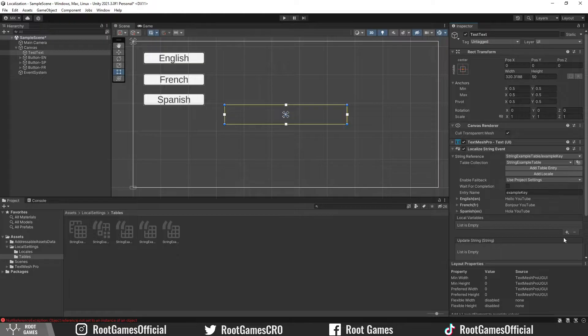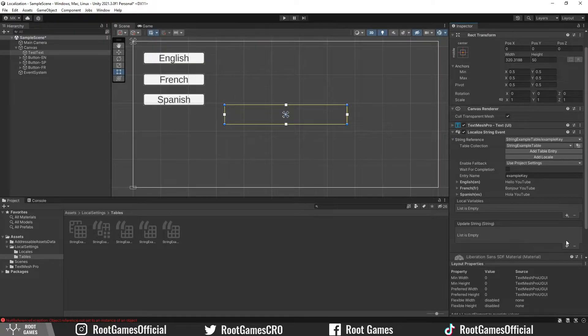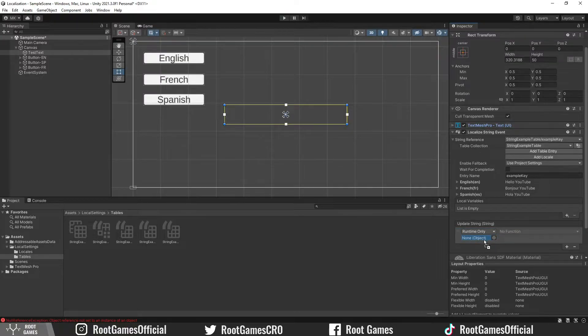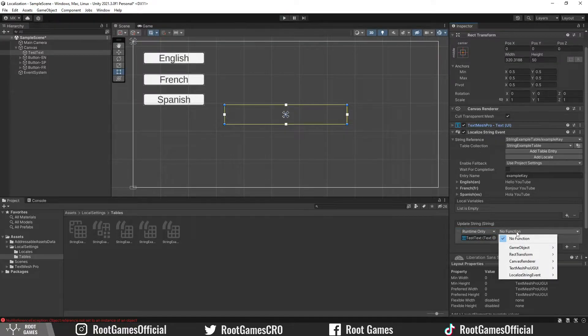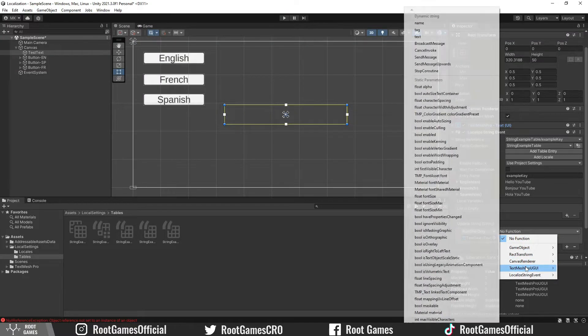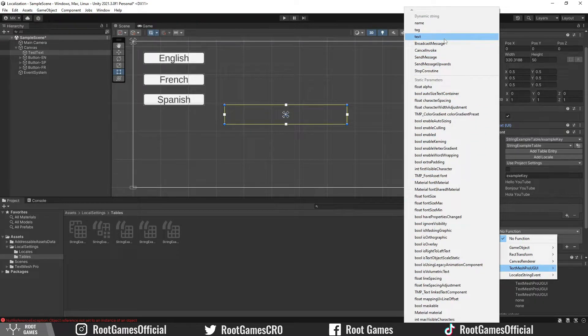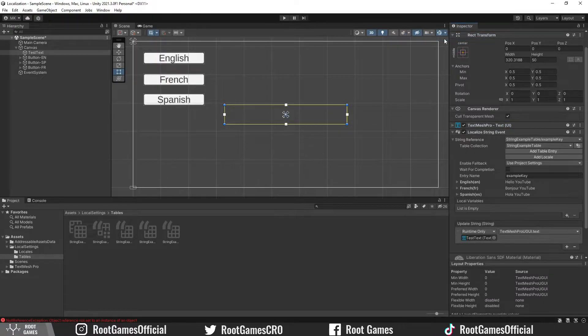Notice that now you can see the text for different languages. Then we need to tell Unity which text to control. Add update string event. We use the text mesh pro text and we need to pass the string. So, use text mesh pro and under dynamic string, choose text. Let's try it.